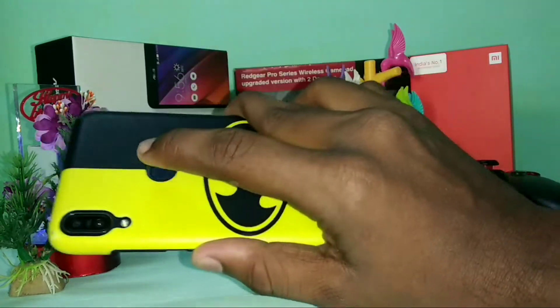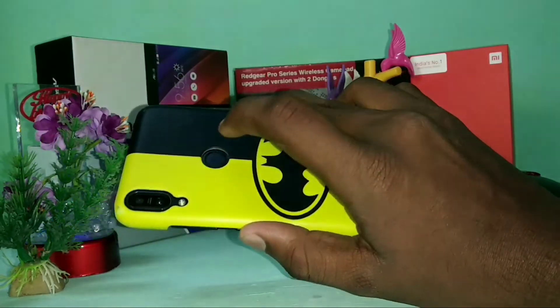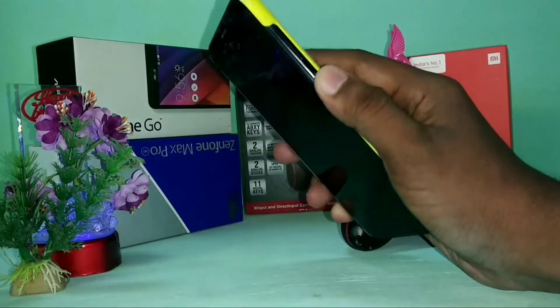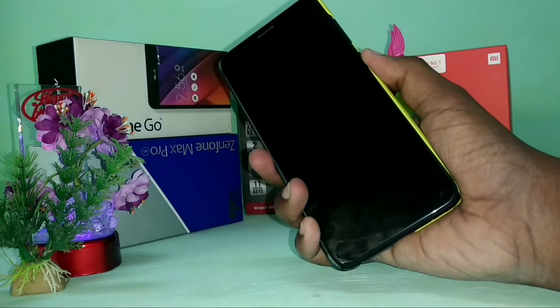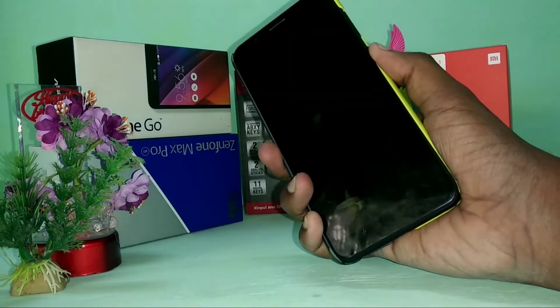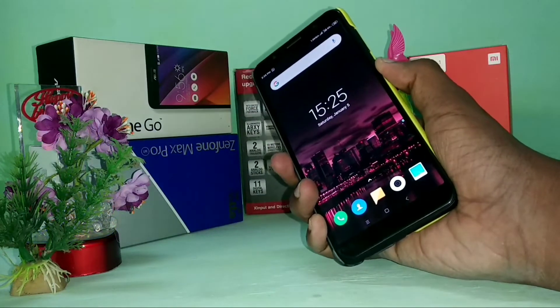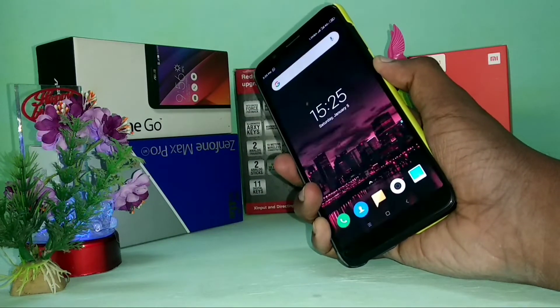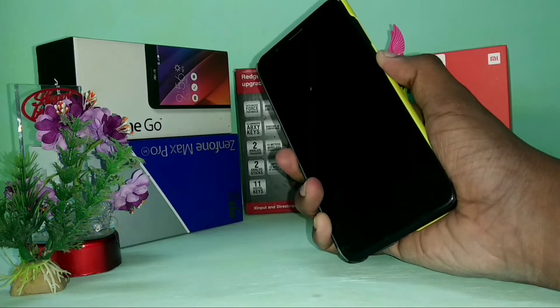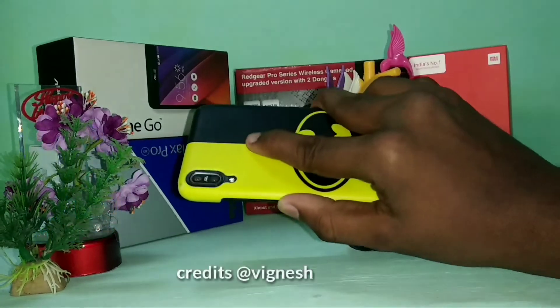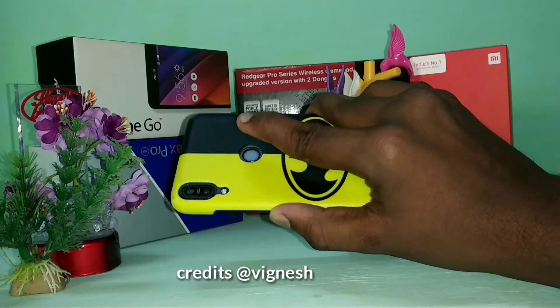It's unlocked like a Redmi Note 5 Pro, you can hear the sound while unlocking the phone. The developer of the ROM is Vignesh.